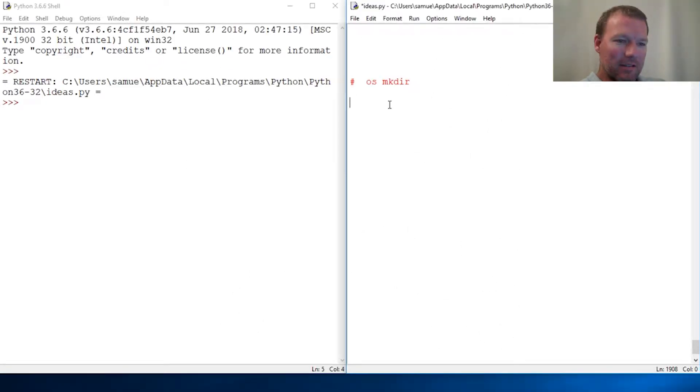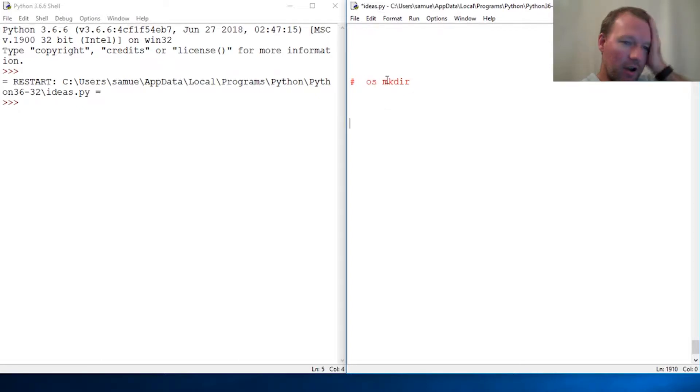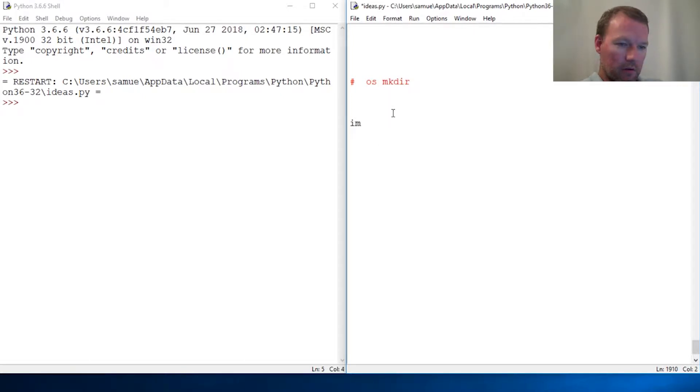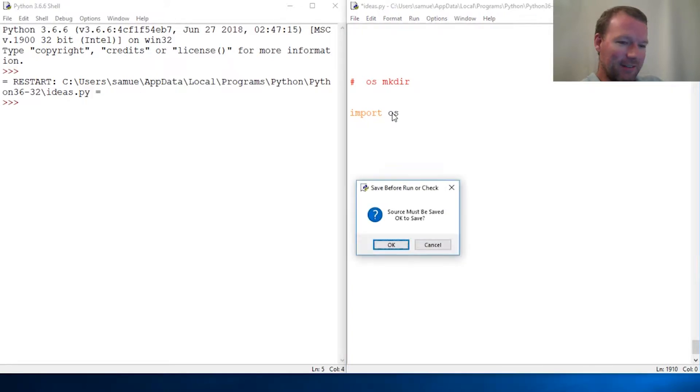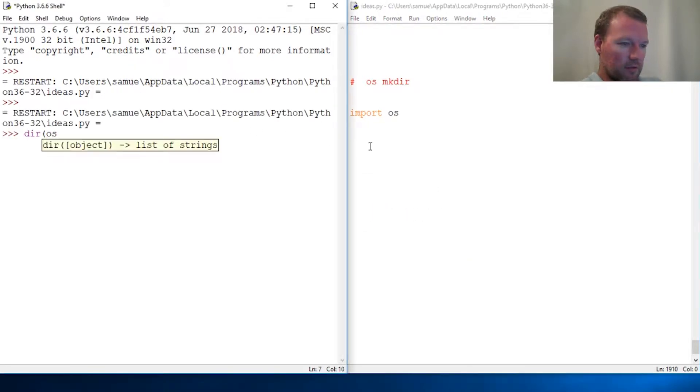Hi everybody, this is Sam with Python Basics and we're going to look at another method, another piece of the OS module. So mkdir, let's just look at it.